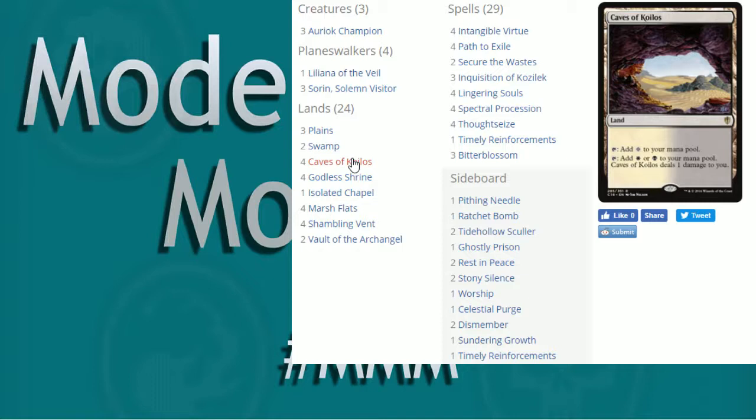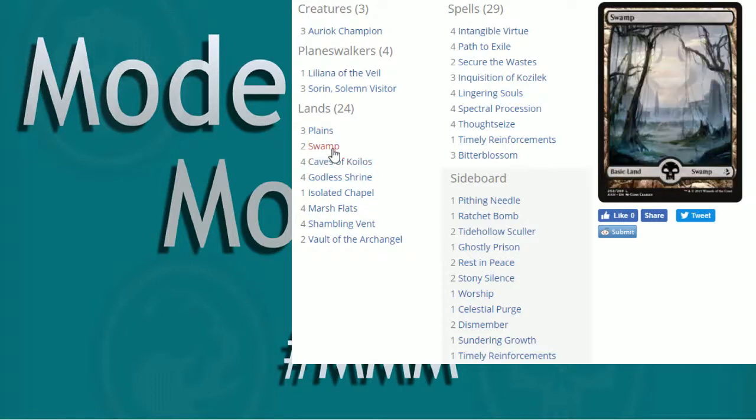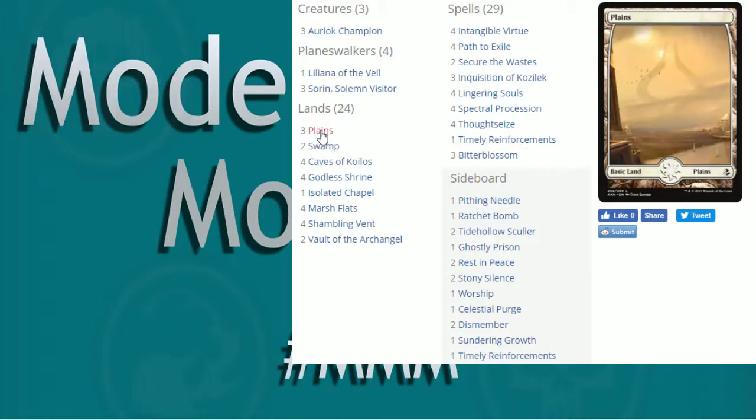You could also go for like the Filterland, you could also add some more Isolated in there, more basics, you decide, add more Fetchlands too, Windswept Heath, things like that. So two Swamps, three Plains in there, kind of have those basics, right? There's Blood Moons running around. So there's kind of our land base.